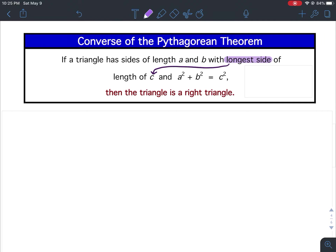Pythagorean Theorem Lesson 24 Notes — More Definitions. The Pythagorean Theorem states that if you have a right triangle with sides a and b and the longest side length of c, then a squared plus b squared equals c squared. If it's a right triangle, then a squared plus b squared equals c squared.